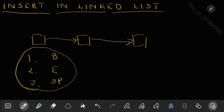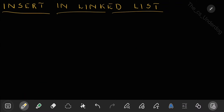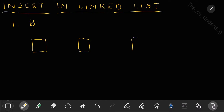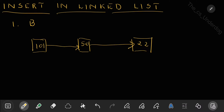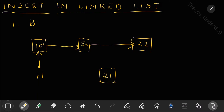The first sub-case is adding at the beginning of the list. The first step, whenever you want to insert anywhere, is always to create a new node. This node should have the data to be input. Let's say there is an existing linked list with values 101, 50, and 22. Each node has a pointer to the next node, and there is a head pointer which always points to the first node. Let's say you want to add a new value 21.